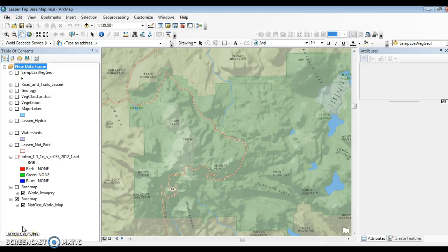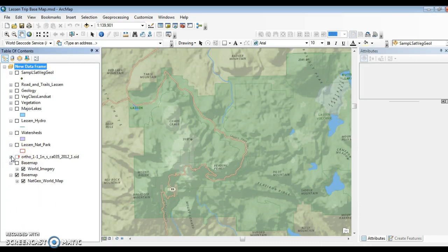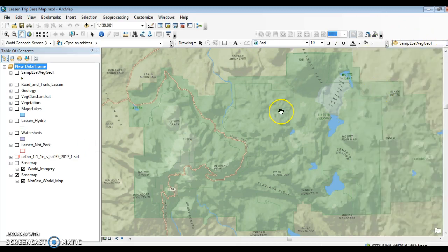Good afternoon, GEOG5 students. This is your instructor, and I would like to spend a little bit of time today doing a demo on GIS and the use of GIS. We have a lecture this week talking about the advent of GIS, this merger of mapping and computer technology that happened in the mid-1960s and has evolved in the intervening years. This is an opportunity to demonstrate how GIS is used and to illustrate some of the fundamental concepts and capabilities.